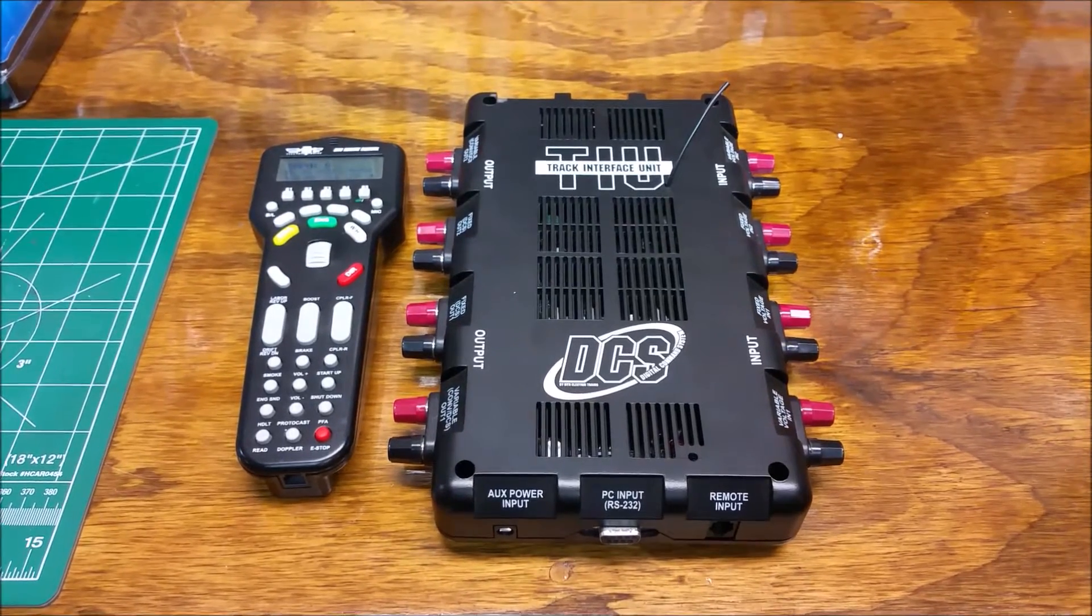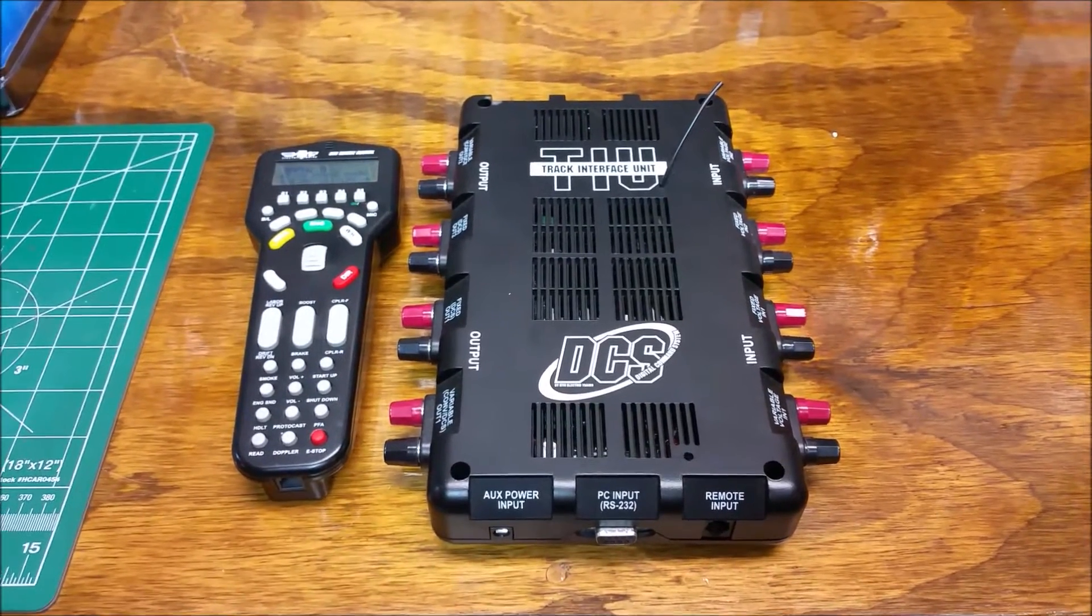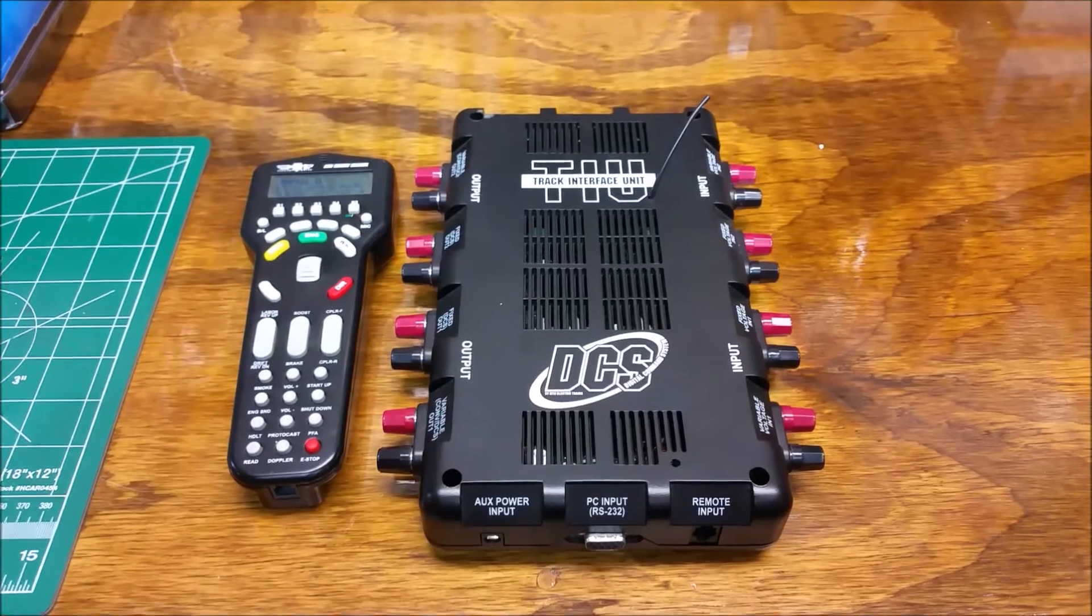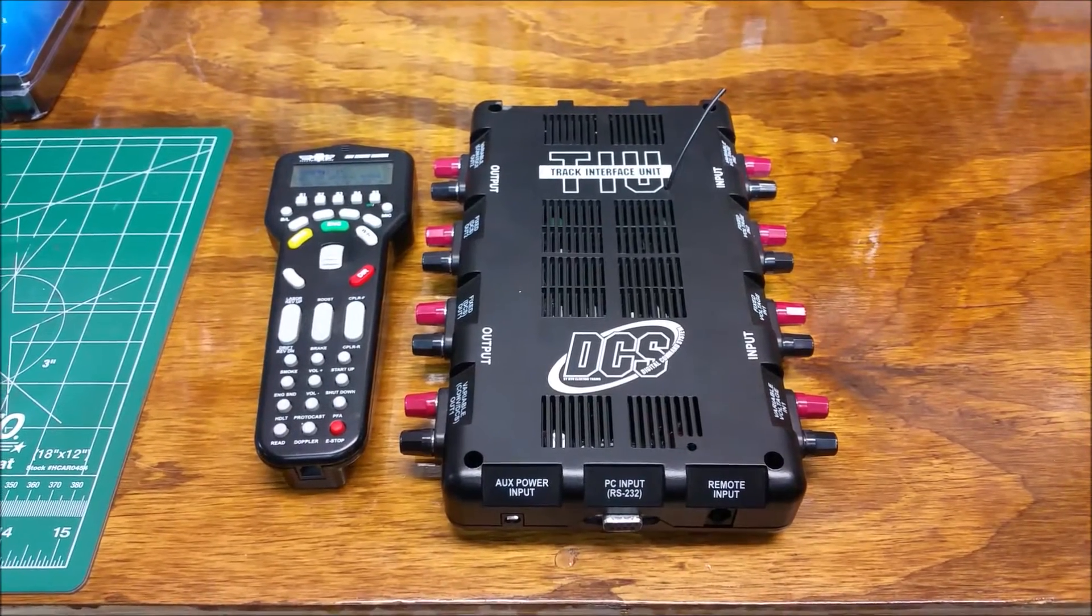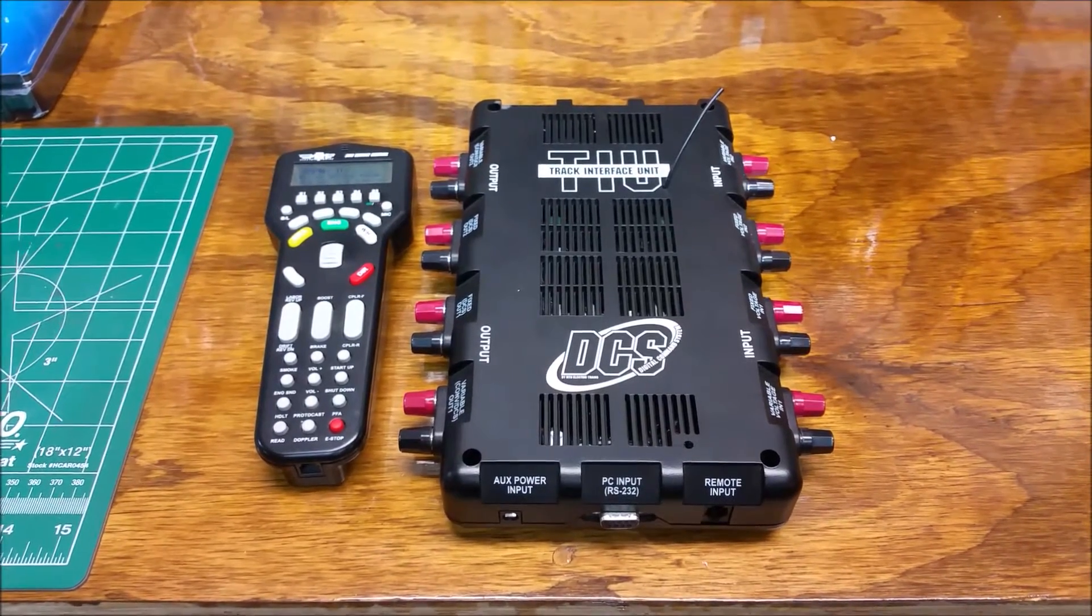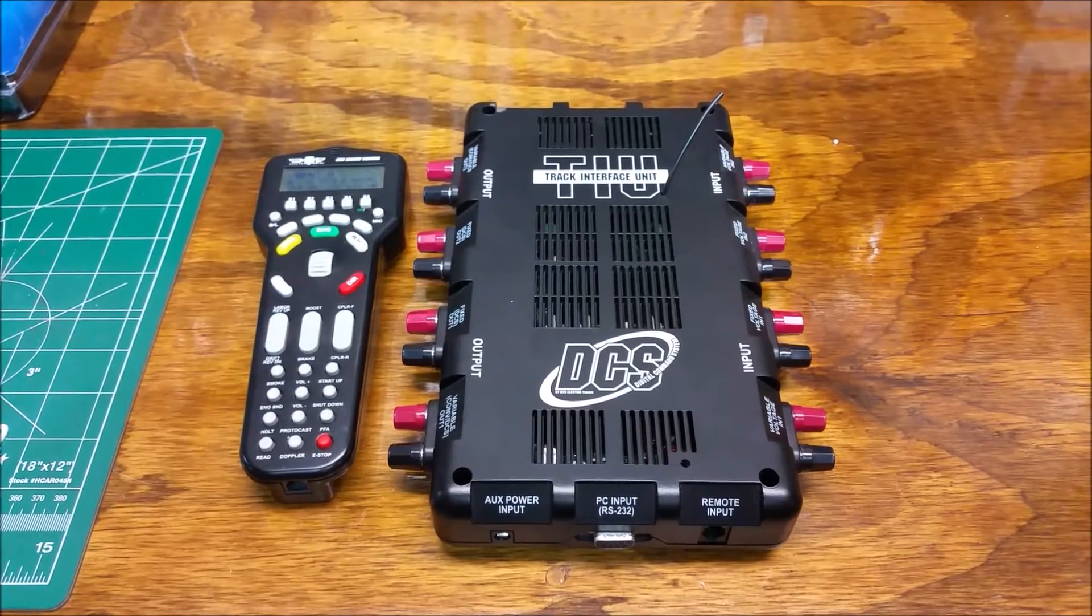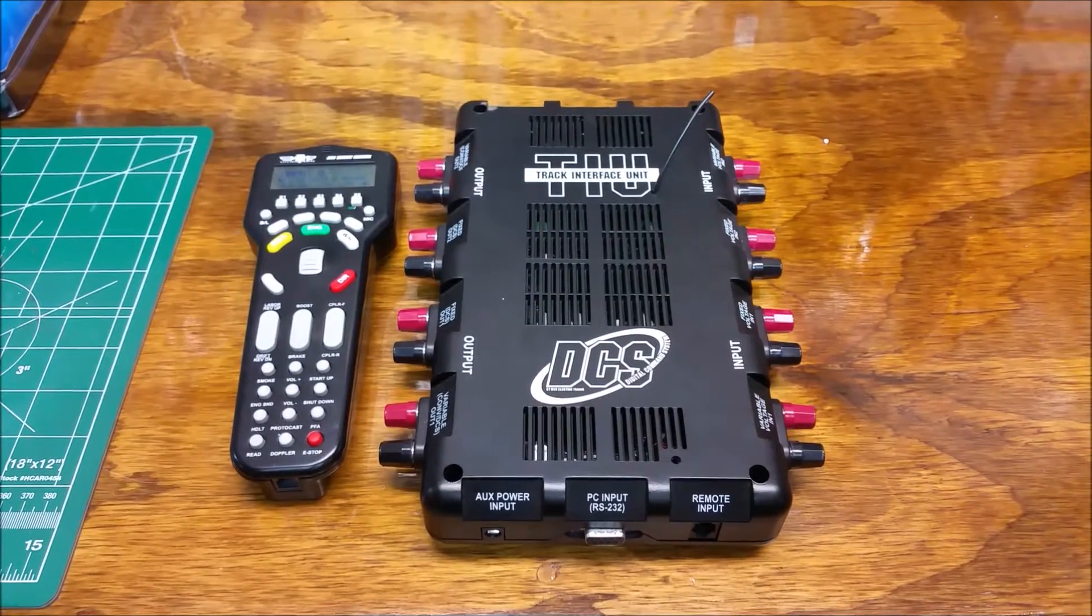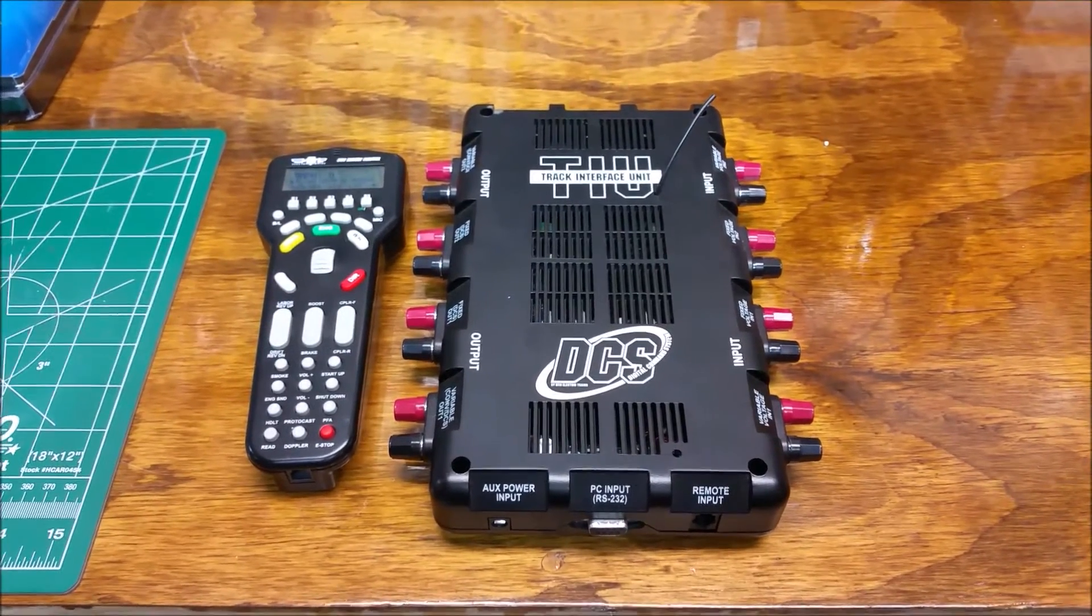5.0, as we know, you need to have that on your system in order to use the new DCS Wi-Fi setup. So I'll walk you through real easy. It's a simple procedure to update both your remote and your TIU, and hopefully this will help.